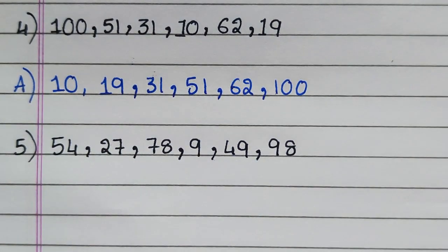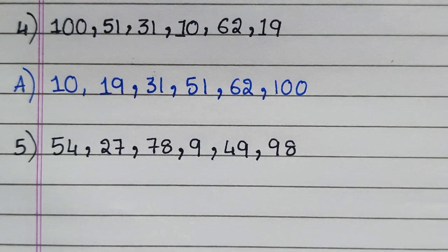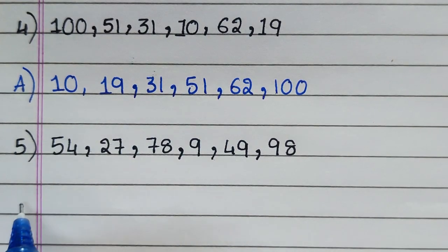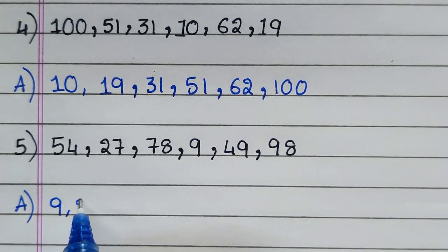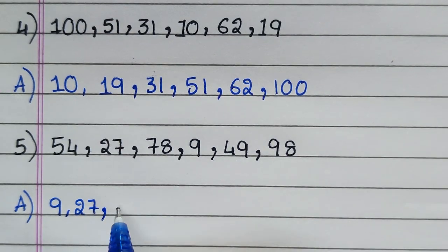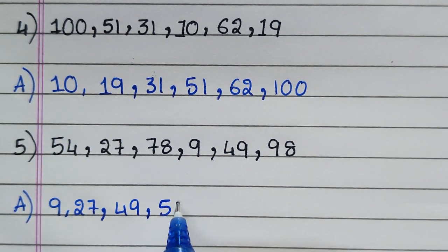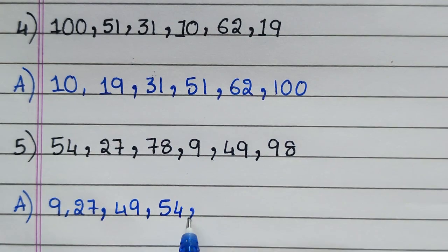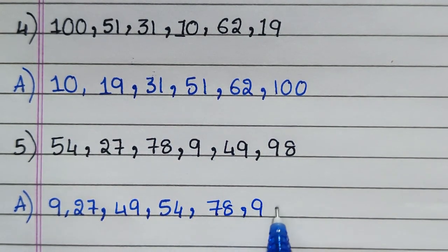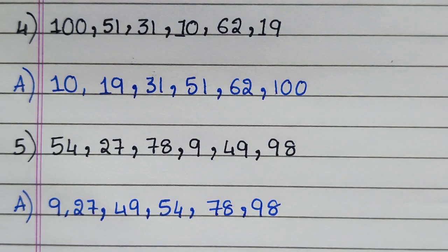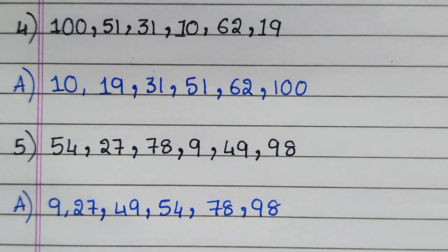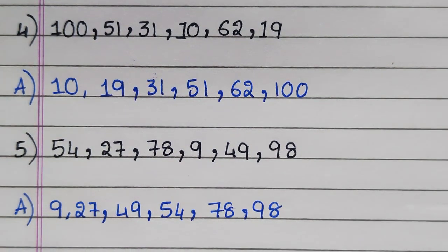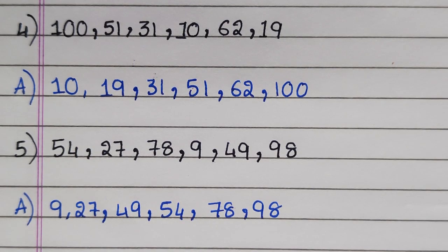Fifth question: 54, 27, 78, 9, 49, 98. Answer: 9, 27, 49, 54, 78, 98.